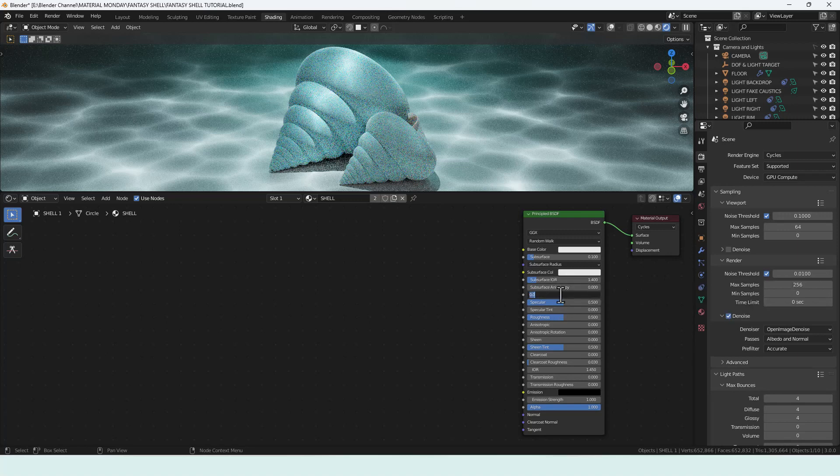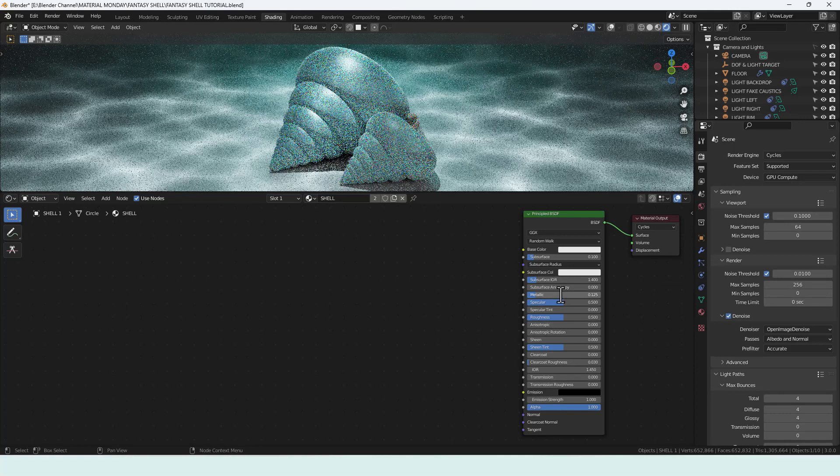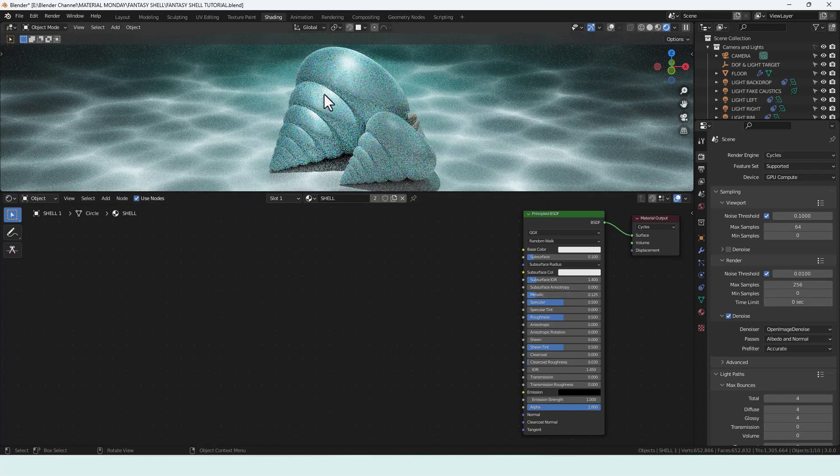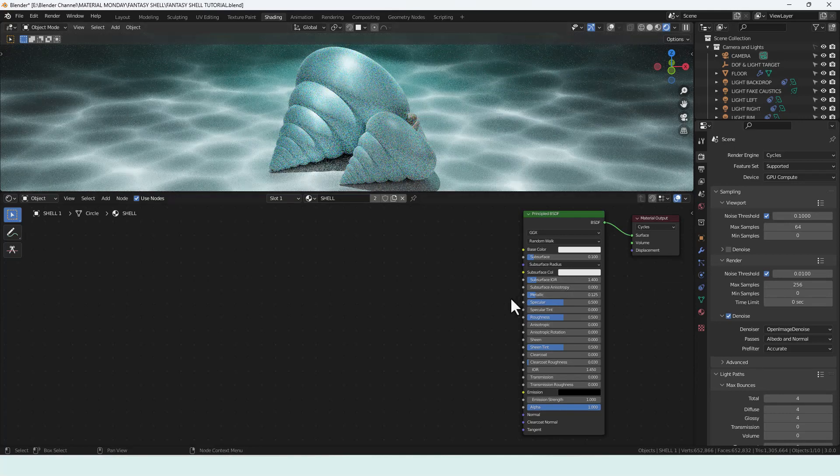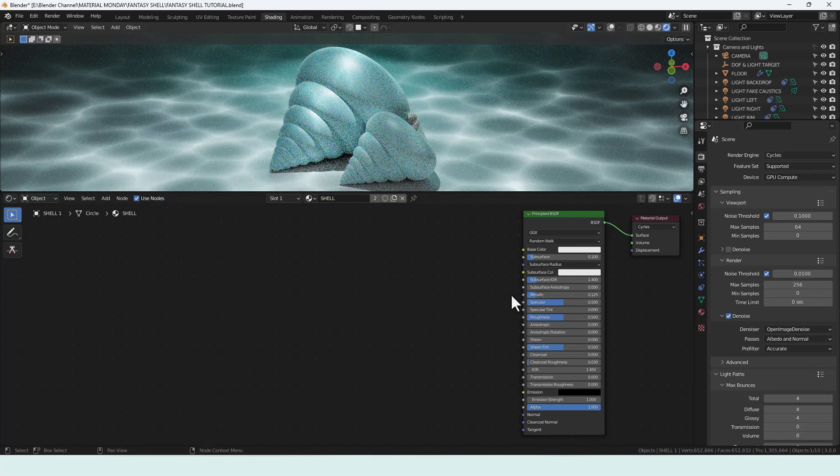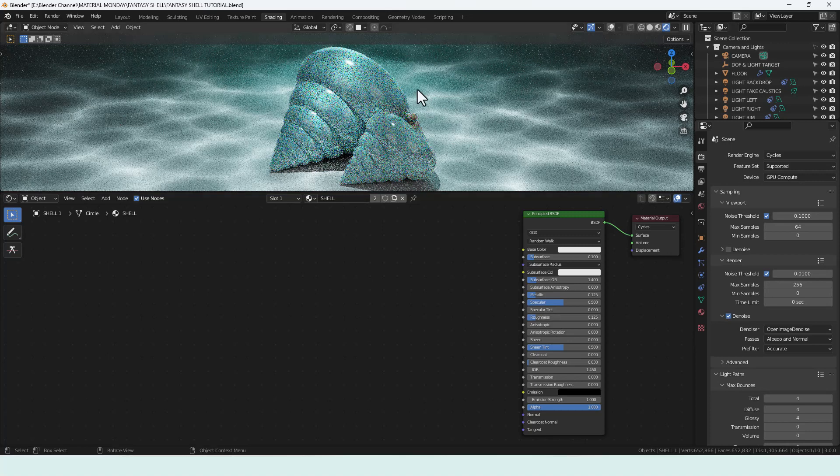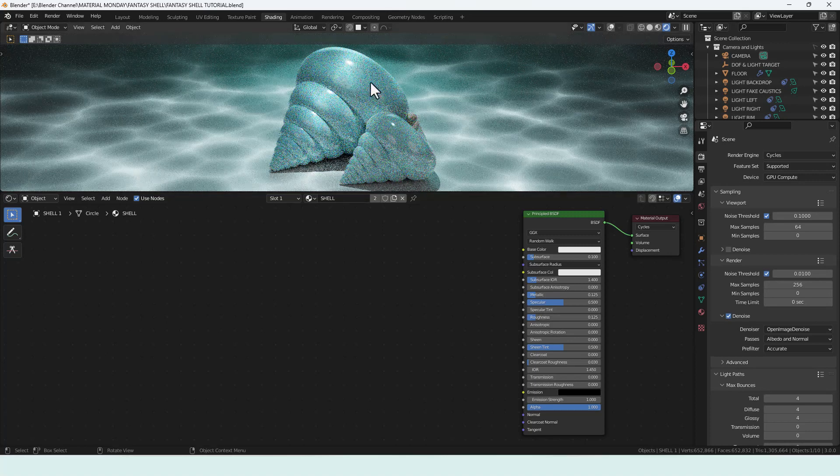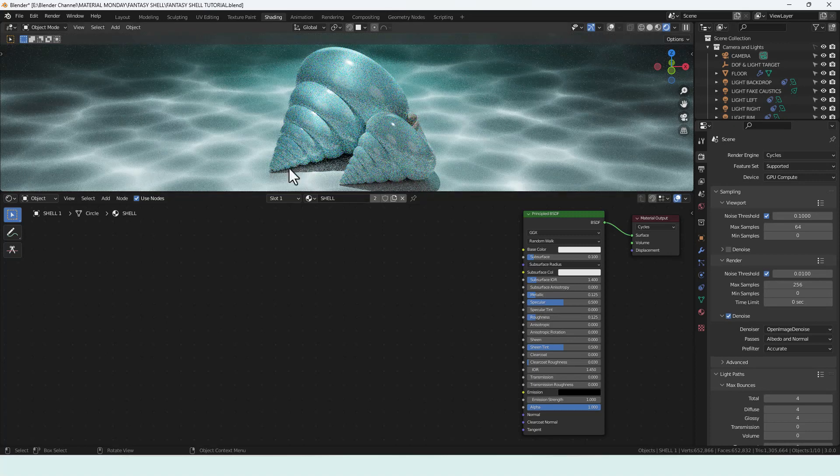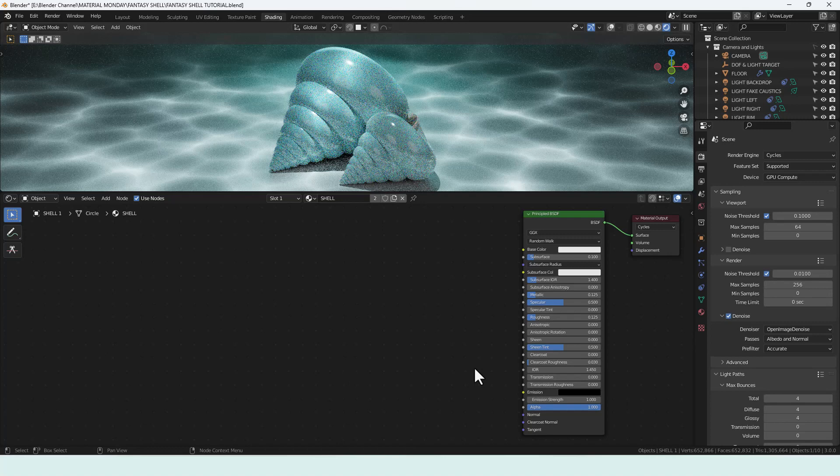I'm going to increase the metallic to 0.125 so there's some reflection but not a lot. Specular we'll leave as it is. Roughness we're going to drop to 0.125. That gives us even more shine so it's quite a refined shell. We're actually going to create some texture soon so that's going to be probably destroyed.